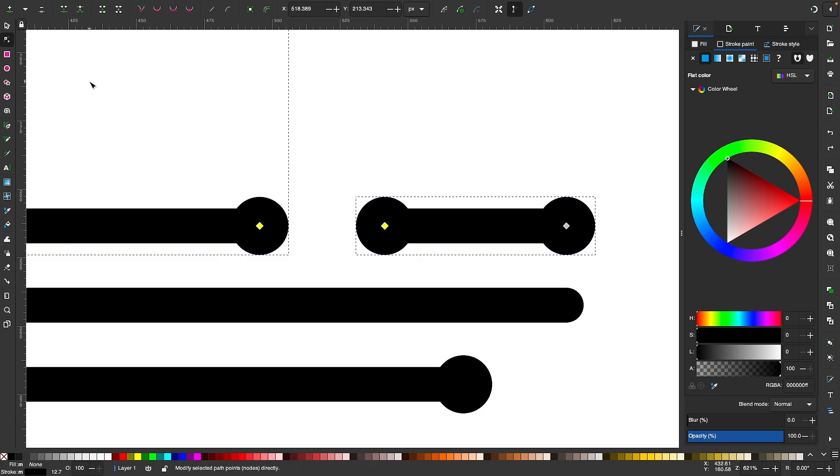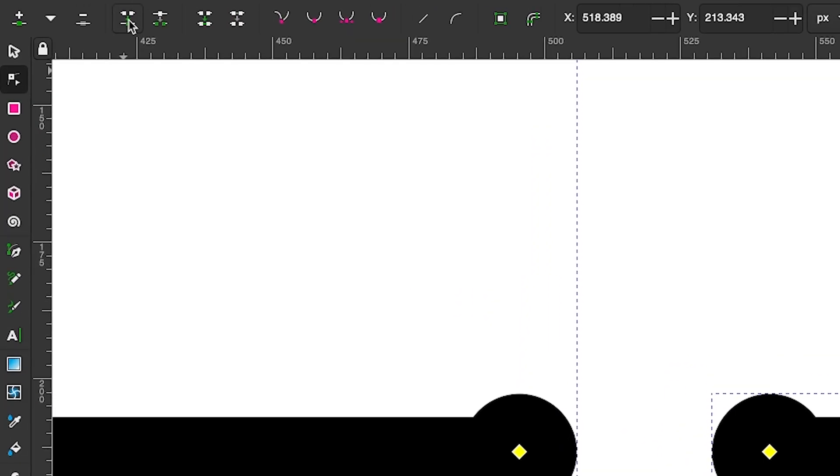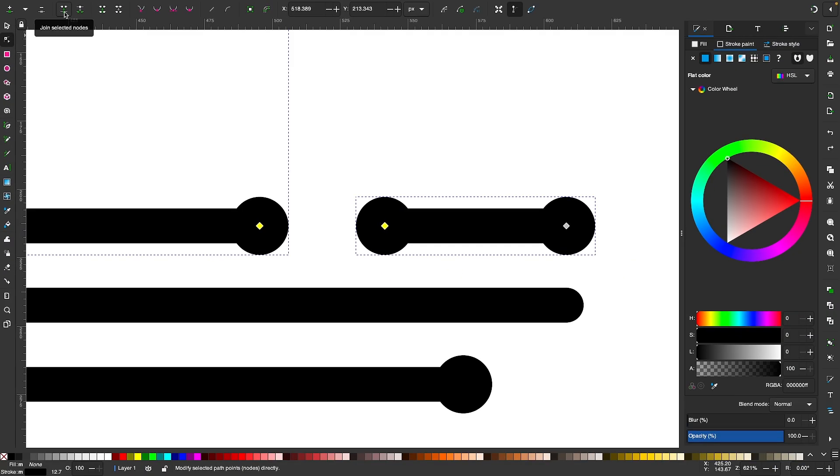If you come up here to the tool settings menu, you can see this option towards the left that says 'join selected nodes' if you hover your cursor over it. If I click on that, you'll see what happens on the screen here.